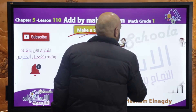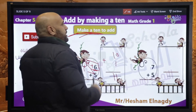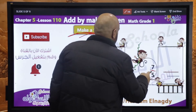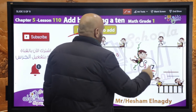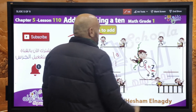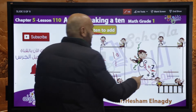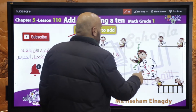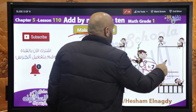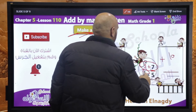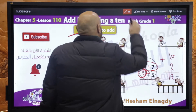Another exercise: 7 plus 5. Make a 10 to add. مين الجريتر؟ الـ 7. مين فرند بتاع الـ 7؟ الـ 3. هاتيها من الـ 5 — الـ 5 بقت 3 and 2. 3 plus 7 equals 10. تن plus تو equals 12. فيش فايف بقى — 10 plus 2 equals 12.